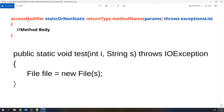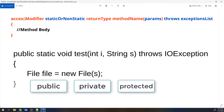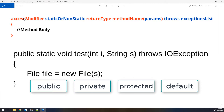Now we will discuss each keyword. The first is the access modifier. If you want to provide visibility conditions to your method — like whether you want to access it outside your class or outside the package — you can define that here. There are four access modifiers: public, private, protected, and default.